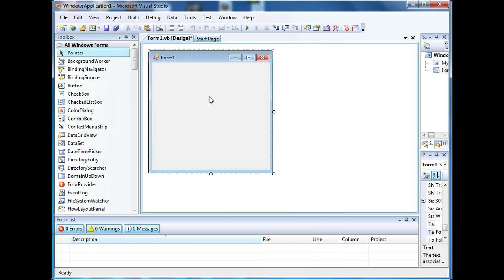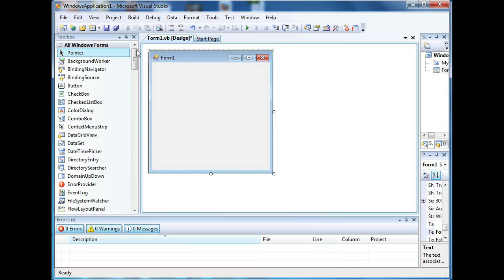So let's go to our vb.net and as you can see, I have my main window open which has a form. In order to create a new window, you want to go to Project and click Add Windows Form.